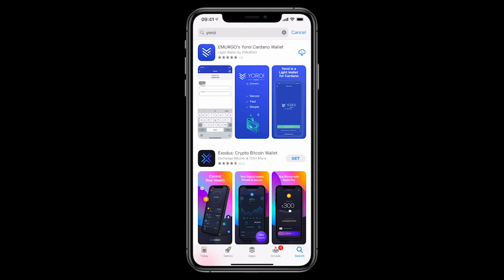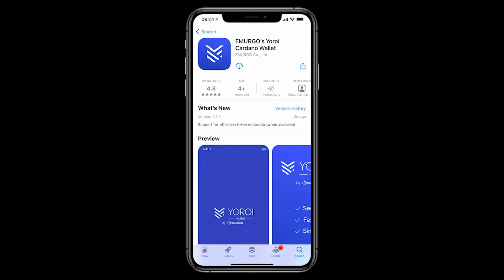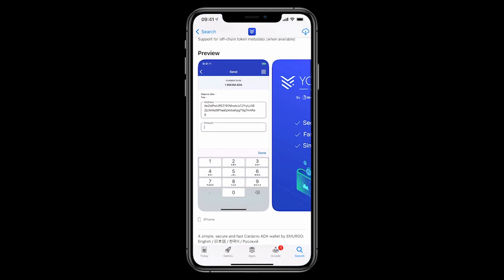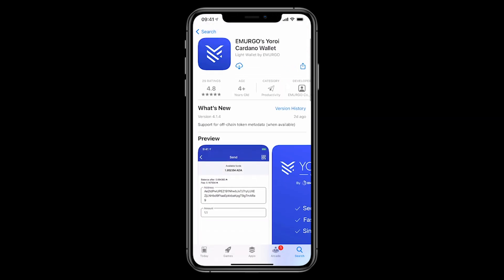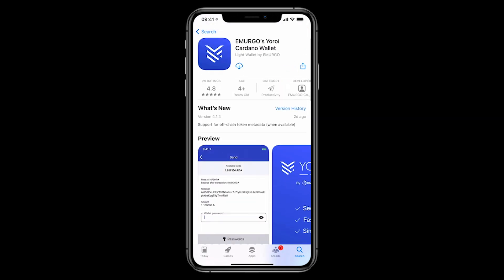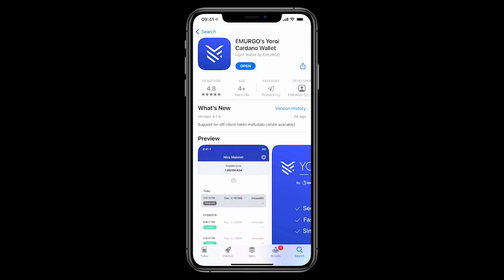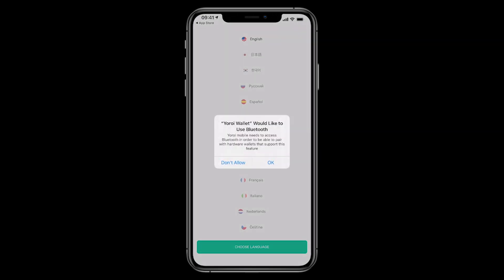Now I'm just going to click on this one. I've already downloaded it once before, but you can see it's got high ratings there. You can see it's over four years old, it's got all the correct screenshots, and you can see it actually says Light Wallet by Emergo. That's the company that makes it. Now we'll just download the wallet, only takes a few seconds, and open it up.